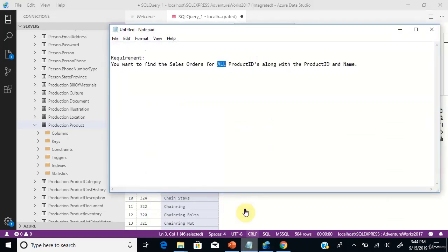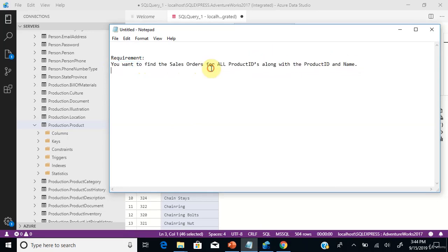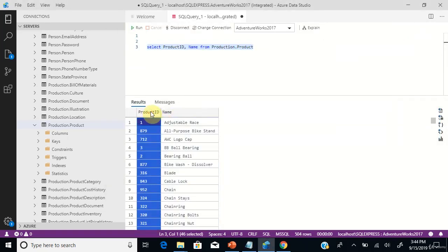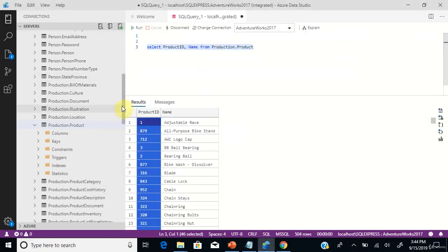Let's go to the requirement. You want to find the sales orders for all product IDs along with the product ID and its name. So you need to get the sales orders for all the product IDs in the table production.product. The ProductID and Name columns are there, and you need to display the sales order next to it. To get the sales order details, you need to go to a second table.